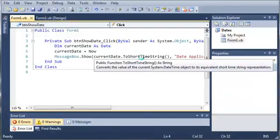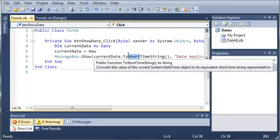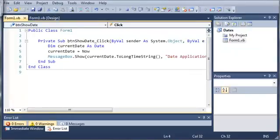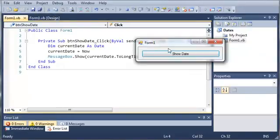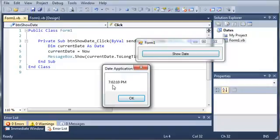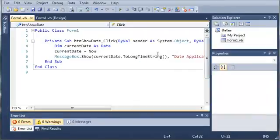There are many other things you can do with this. You can do .ToLongTimeString. Let's run this. We'll click Show Date, and we get the seconds as well as the hour and minute. You can see it does not update in real time.